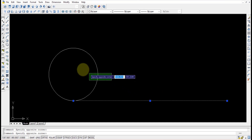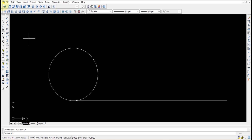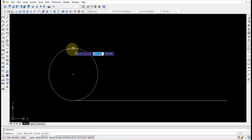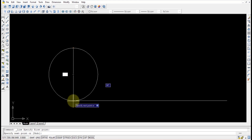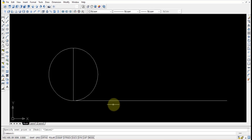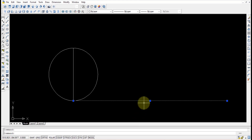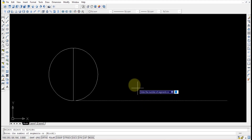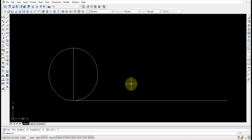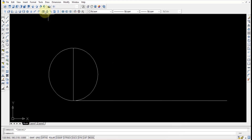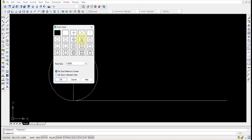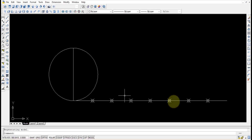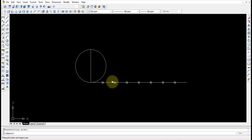First I'll divide this line into eight parts, and I'll also divide the circle into eight parts. I'll draw the diameter of the circle from one quadrant point to the other. I'll divide this straight line using the DIV command — select the straight line and divide it into eight segments. To make the division points visible, go to Format > Point Style, change the point style, and press OK. Eight points are now obtained.